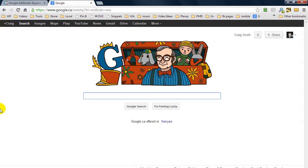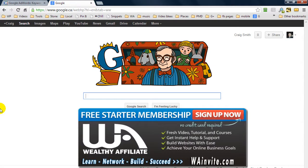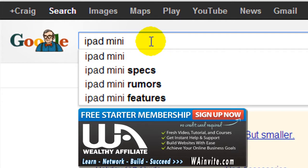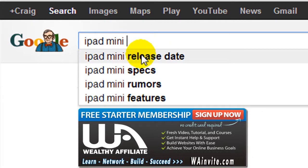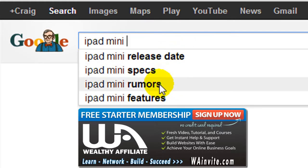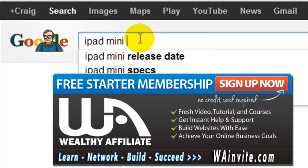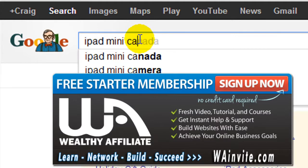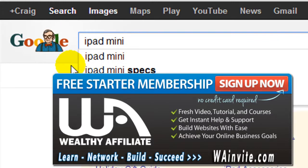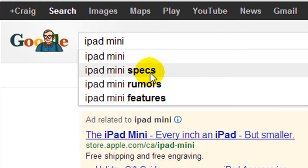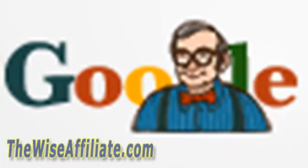If you're a member of Wealthy Affiliate, Kyle shows you how to do the alphabet soup method for free — you come to Google, type in your root keyword phrase like 'iPad mini,' and Google Instant starts giving you other ideas like release date, specs, rumors, features. You can go through the alphabet to see different keyword ideas. The tool I use scrapes Google's entire database of Google Instant keyword phrases, and for a phrase to appear in that database people have to actually be searching it.